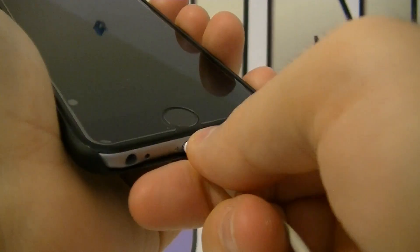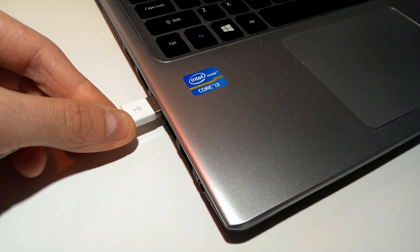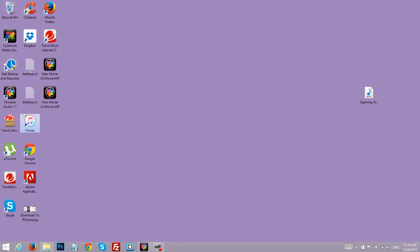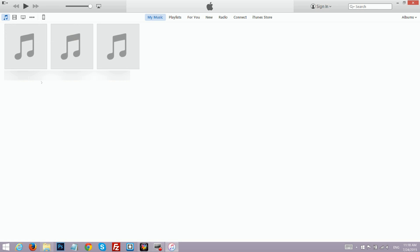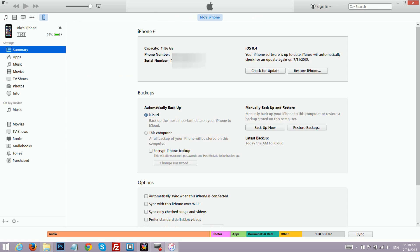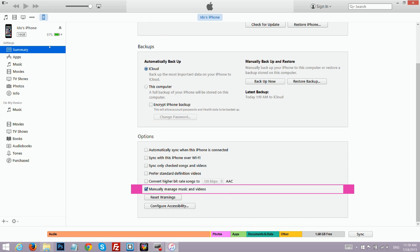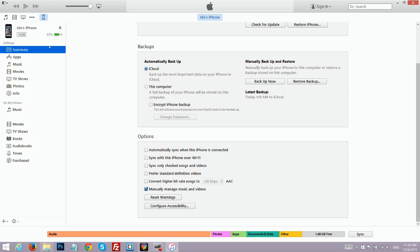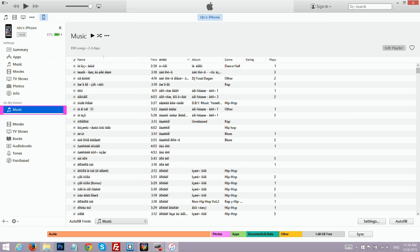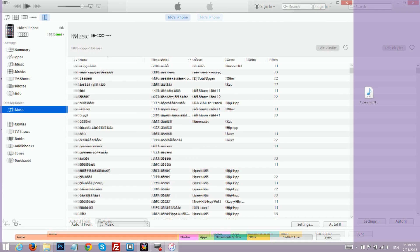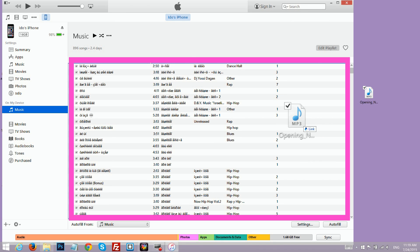Connect your iPhone to your computer and launch iTunes. Click on your device name in the top left corner, scroll down and make sure that 'Manually manage music and videos' is selected. On the left side menu, under 'On My Device', click on Music and then drag your music to this window.